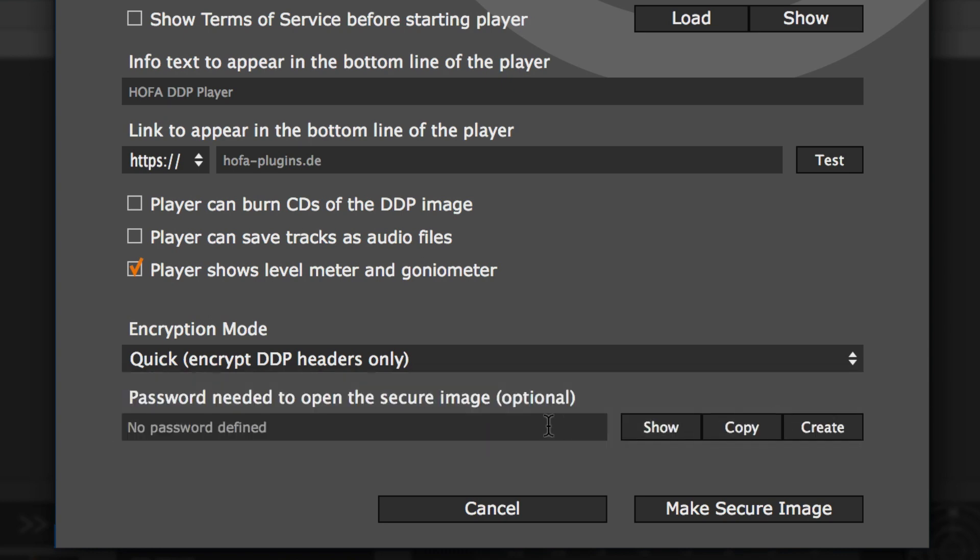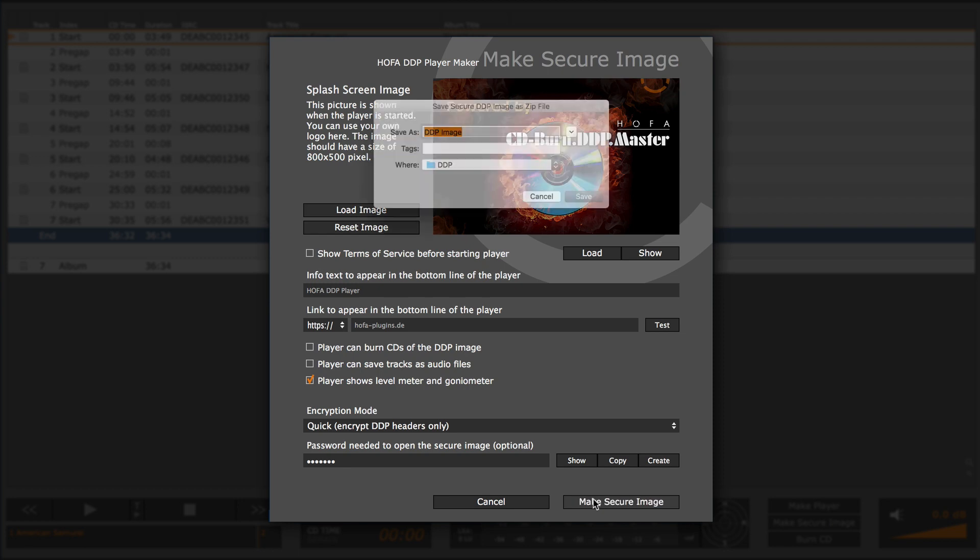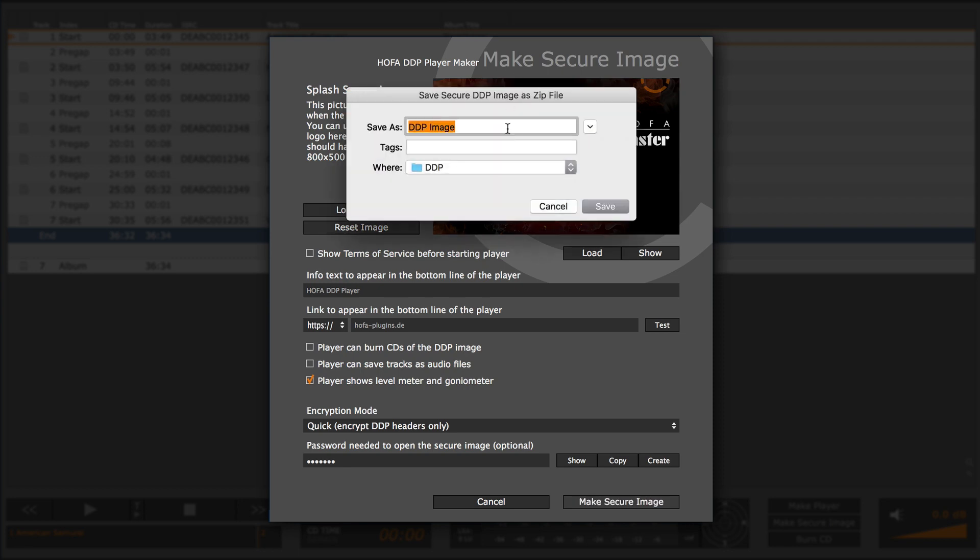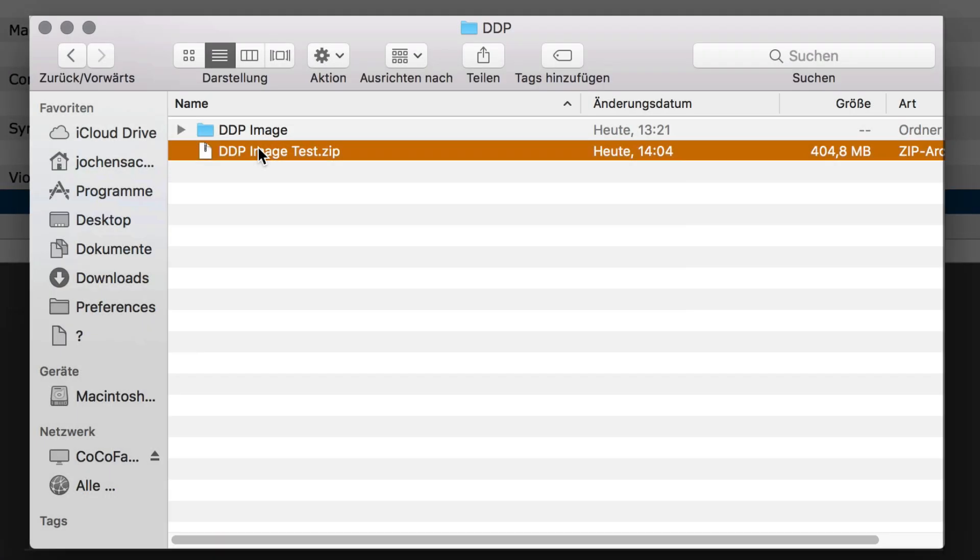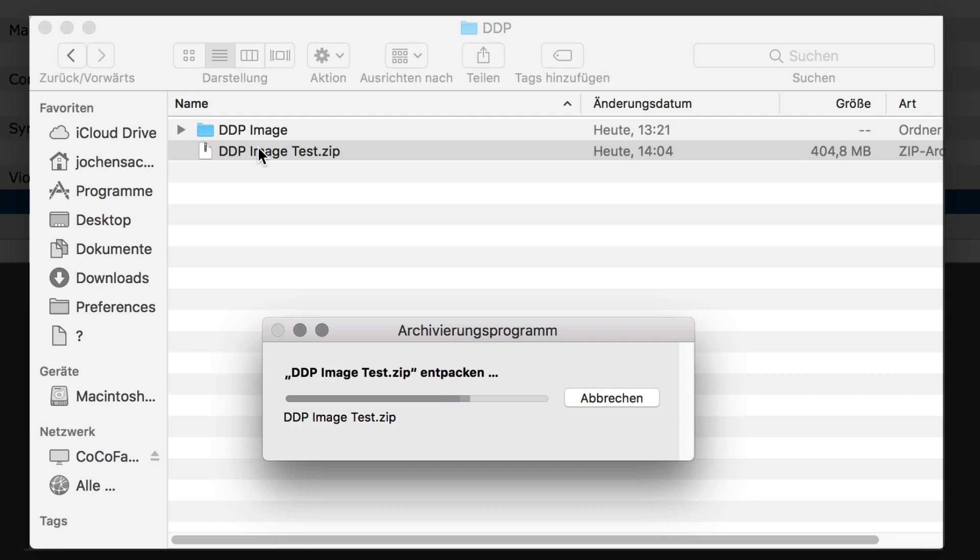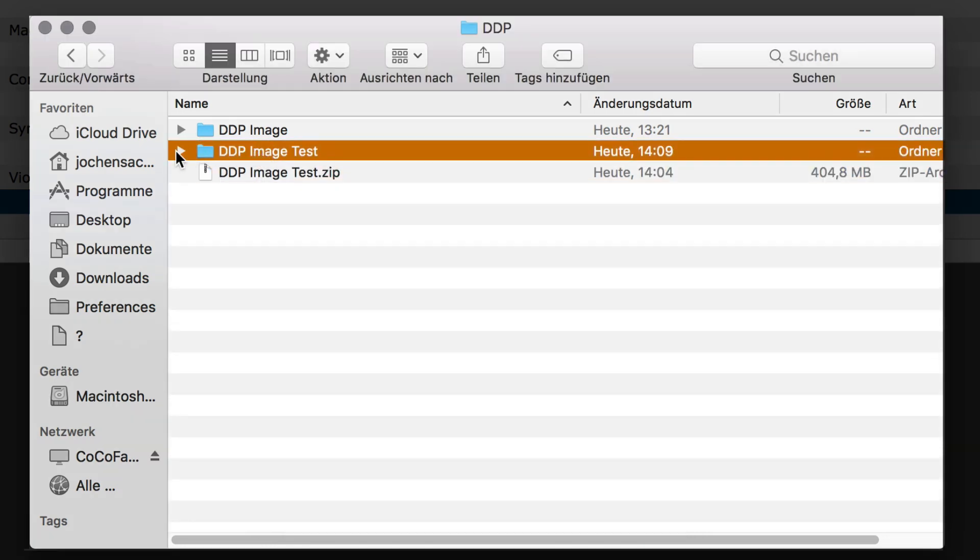Optionally, you can assign a password which is then required to open the secure image. A zip file is generated which contains the encrypted DDP image as well as the corresponding player.